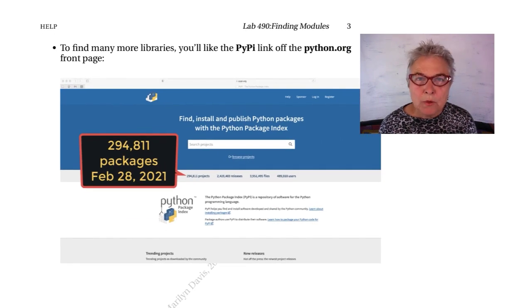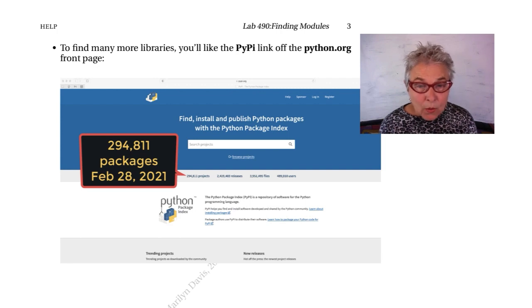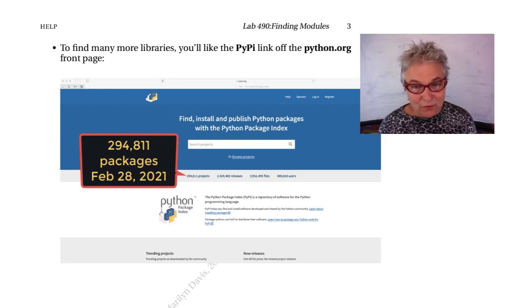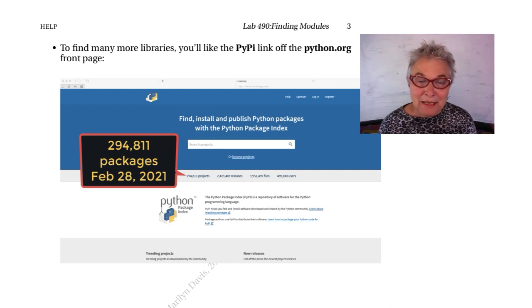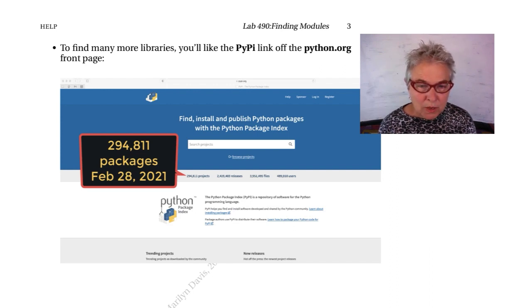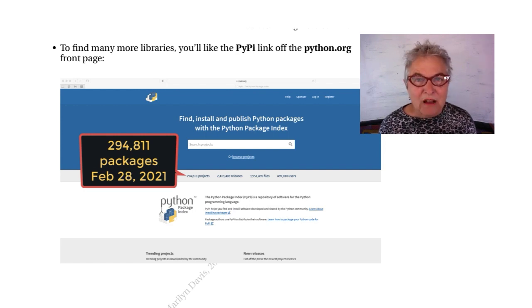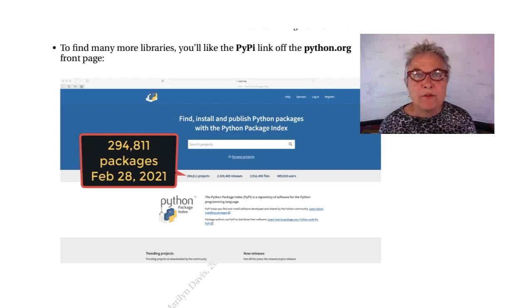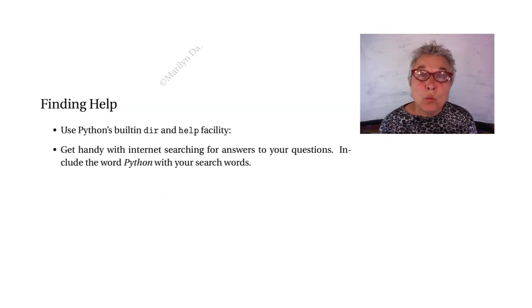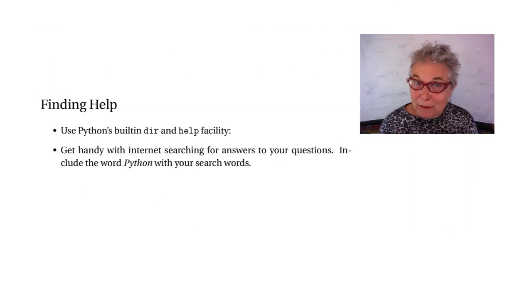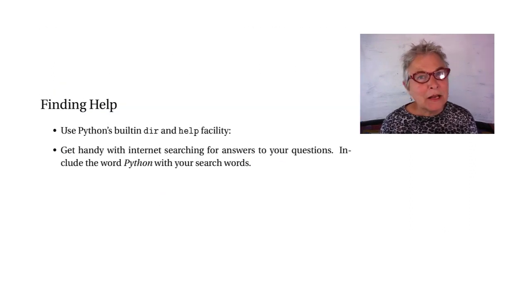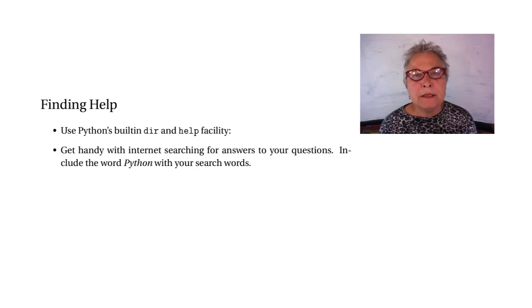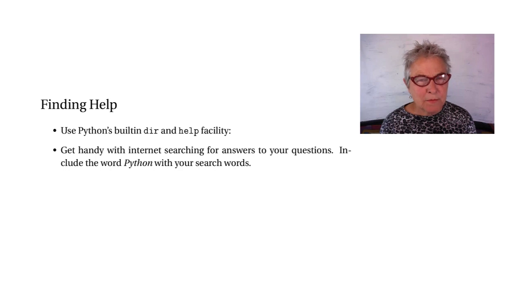Looking at the PyPI link, we find we are invited to find, install, and publish Python packages. And at the moment of this printing, we see that we had 294,811 projects. And it grows. So, when you look at a package, to think about building your life around it, be sure to look at the source code. Make sure it's something you like.